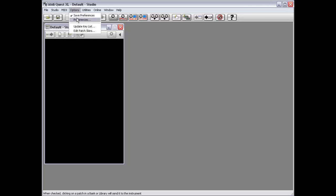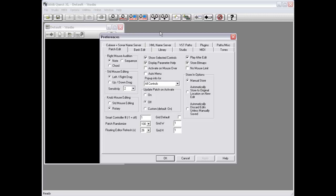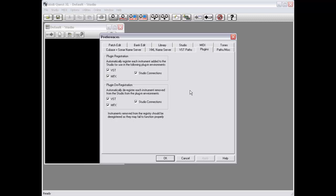If you go to Options and Preferences, there are two relevant tabs: VST Paths and the Plugins tab. If I click on Plugins, you'll see there are two sets of options. Under Plugin Registration, when you have these options checked, anytime you add an instrument to the studio, MidiQuest will automatically register that instrument for use with whichever plugin options you select here.